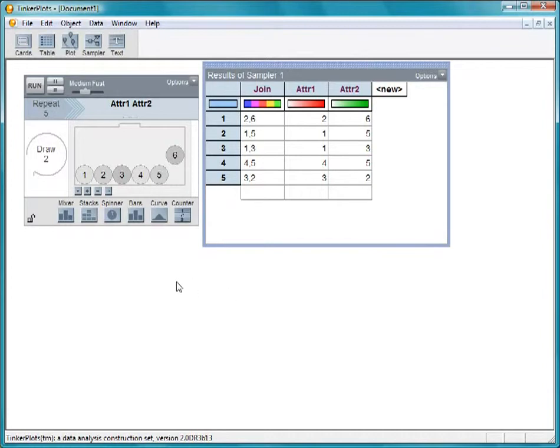The sampler seems to be working fine, but let's make it more closely resemble rolling two dice. First, change the device to a spinner.